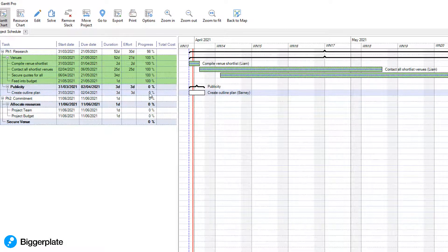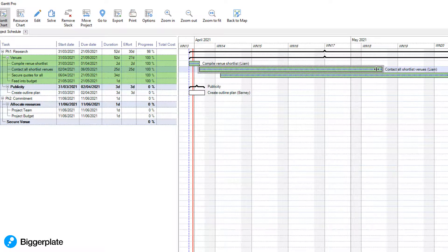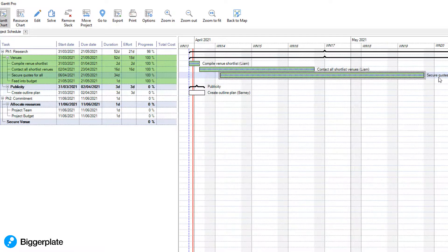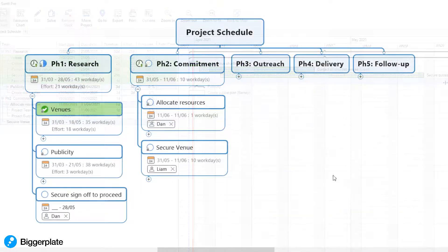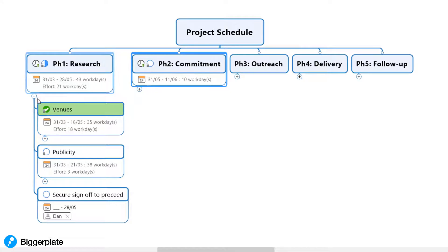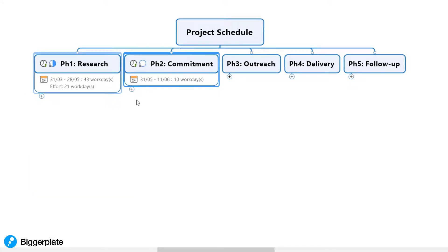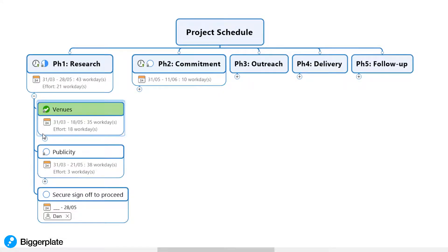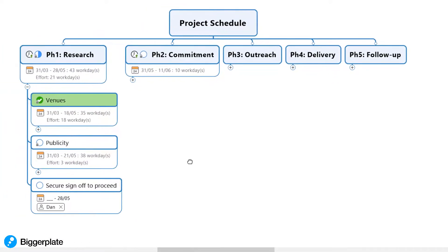Changes made in the Gantt chart view are reflected in the mind map and vice versa, giving you a dynamic set of diagram viewing options when building and monitoring your project plan. If we come back to the map view, what we have once this is fully developed is a coherent, easy to use and easy to share project plan that can help you and your team to update and monitor progress as you move through the phases of the project.